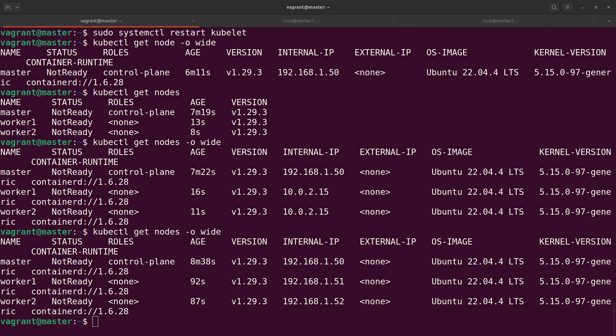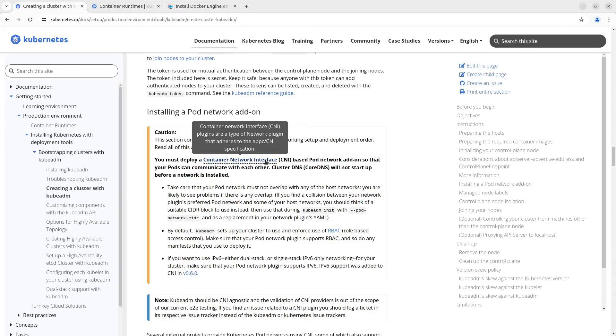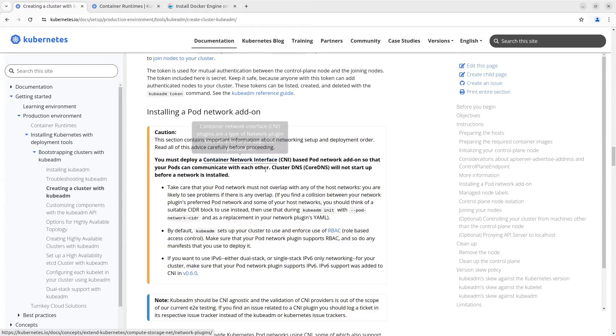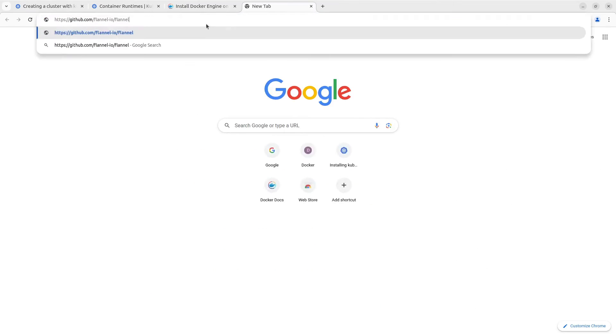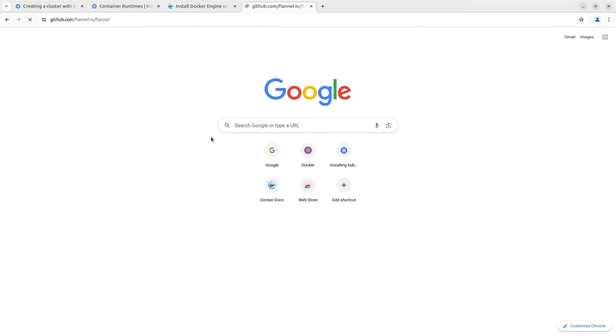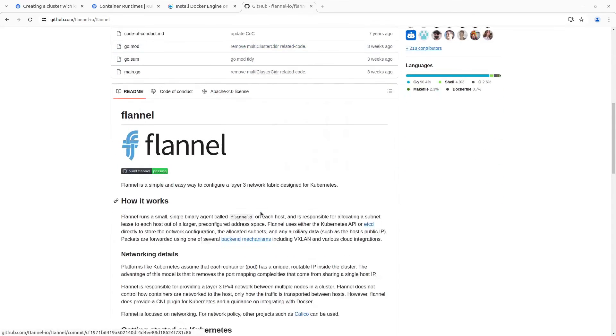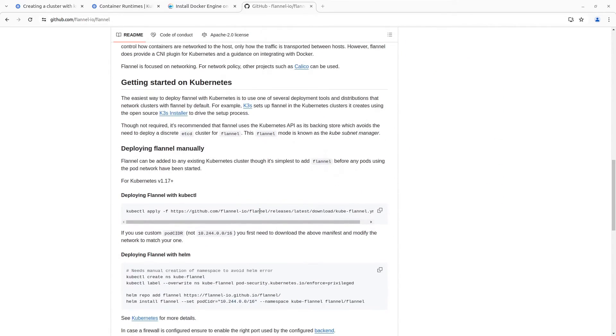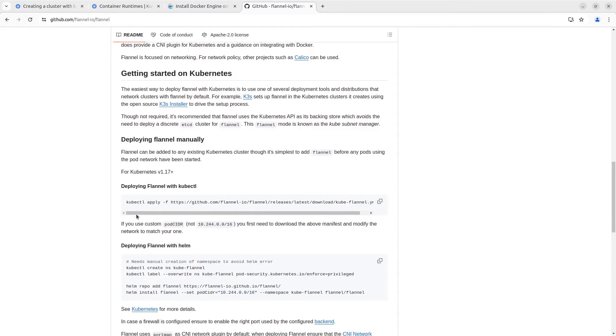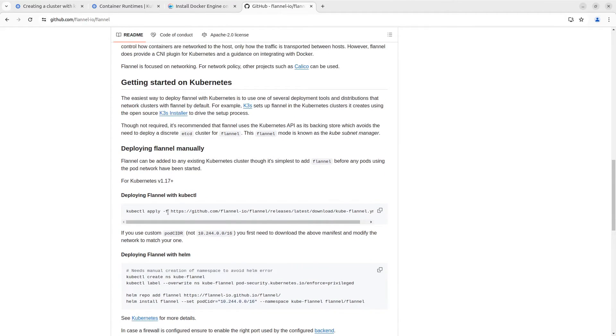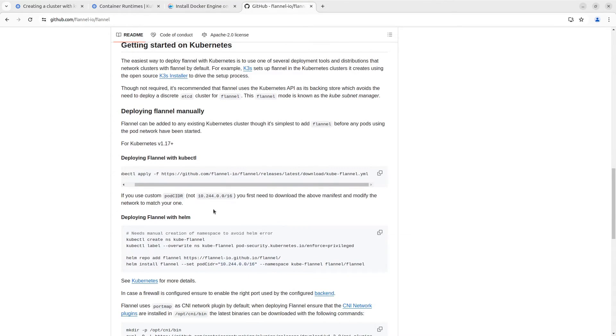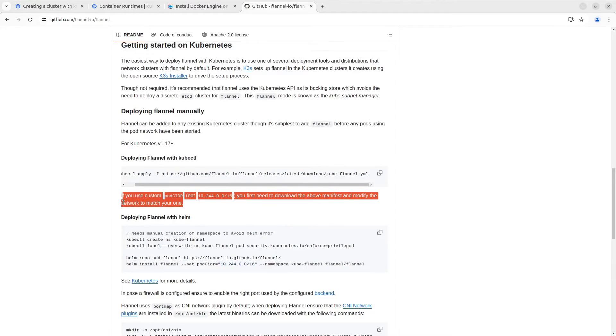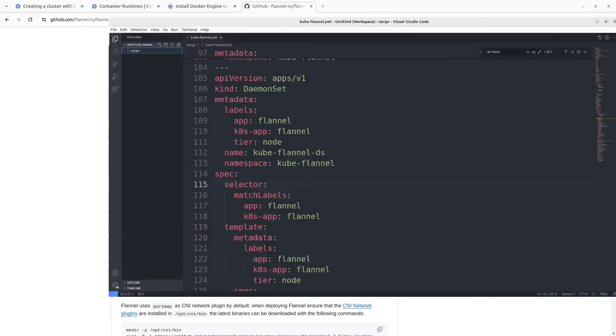Lastly we need to install CNI, container network interface. In this video I am going to install flannel. Let's do it. Firstly go to their GitHub page. To install flannel apply this Kubernetes manifest. If you use a custom pod CIDR you need to download this manifest and change some values. Let's do it.